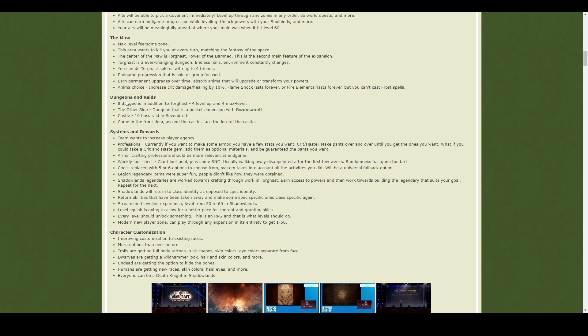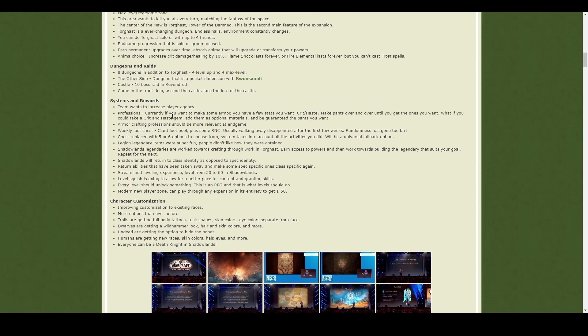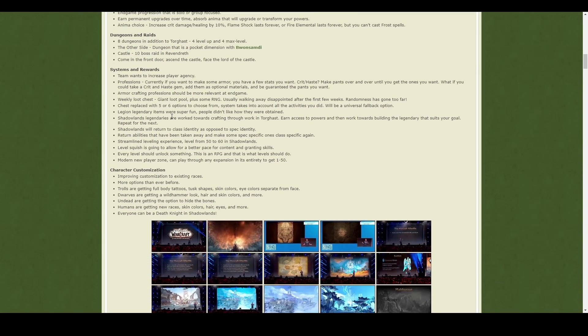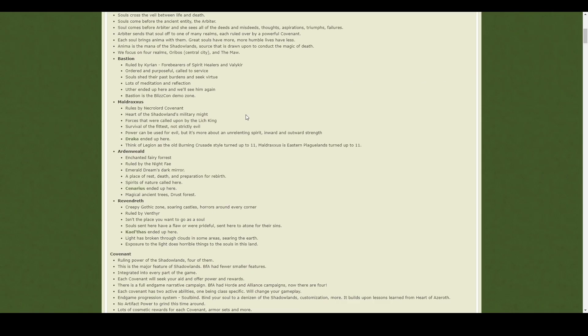There's a lot of dungeons, eight dungeons to start with, and a 10-boss raid. So that's quite exciting. I'm pleased with that. And finally, they are bringing back different things, such as legendaries, but they're reducing the RNG on how to get them.